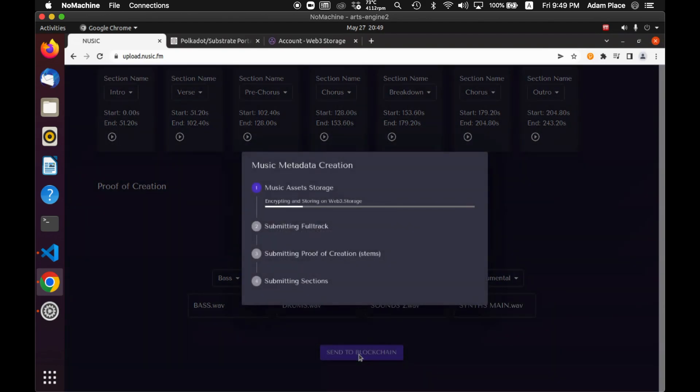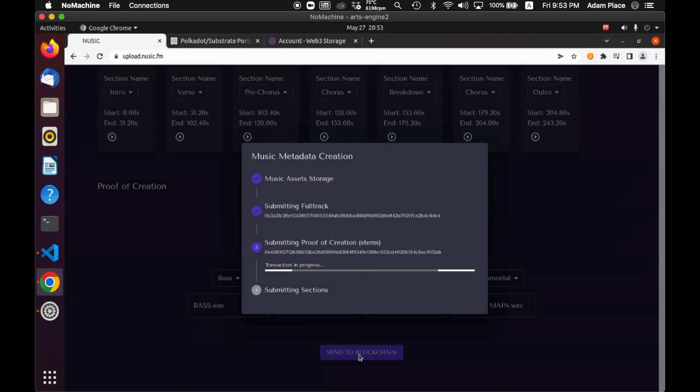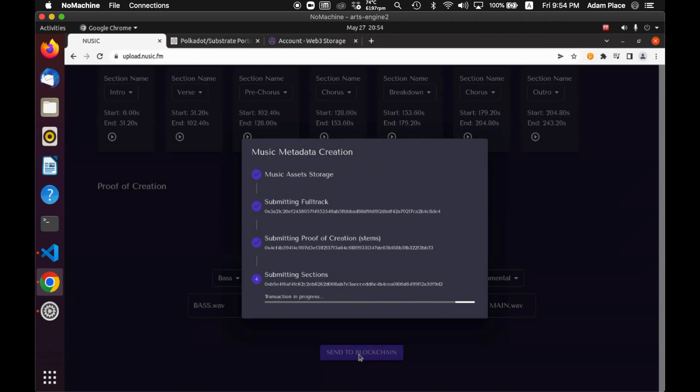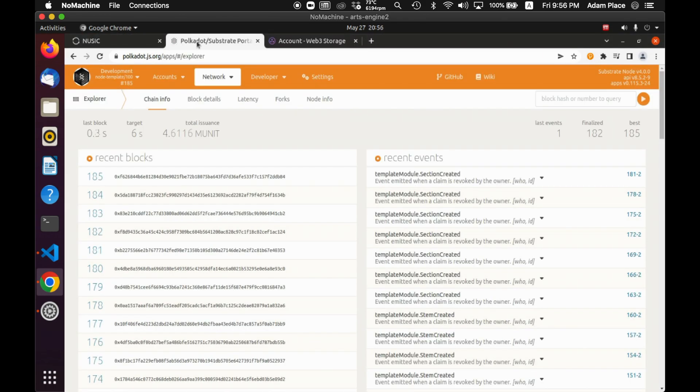This is all super sped up. It's almost 350 megabytes that is being uploaded here. So it took about five minutes to go through this whole process, but it submits everything. And then I can go and check it out on chain.